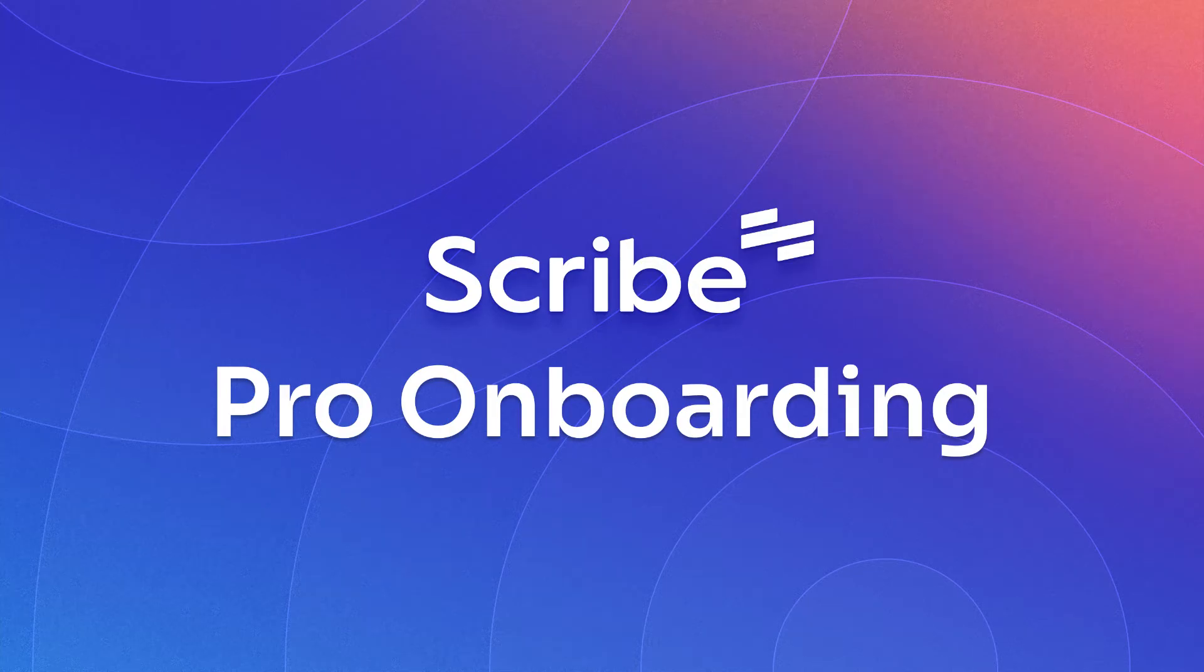Congrats on upgrading to Scribe Pro. Let's walk through some of our most loved Pro features.